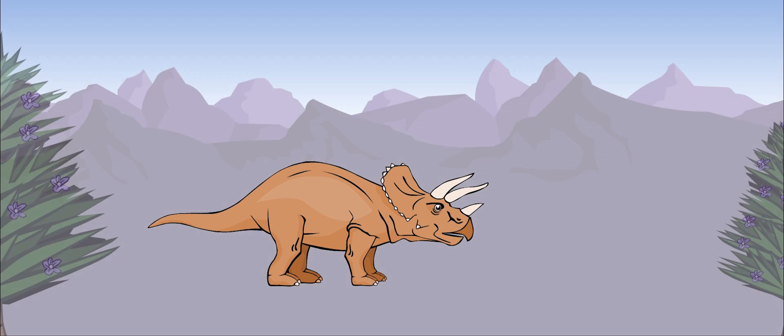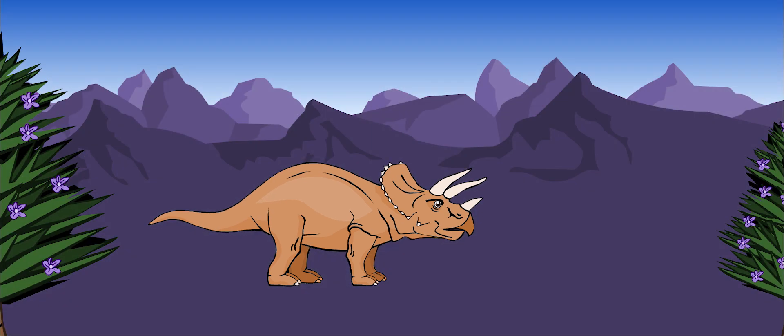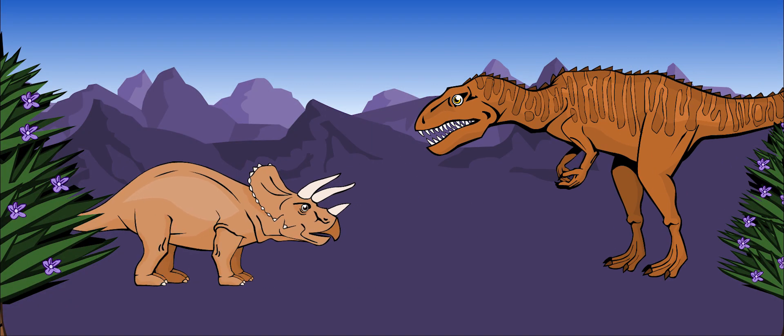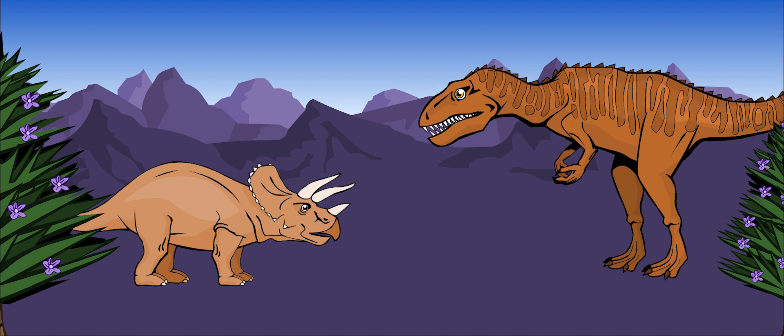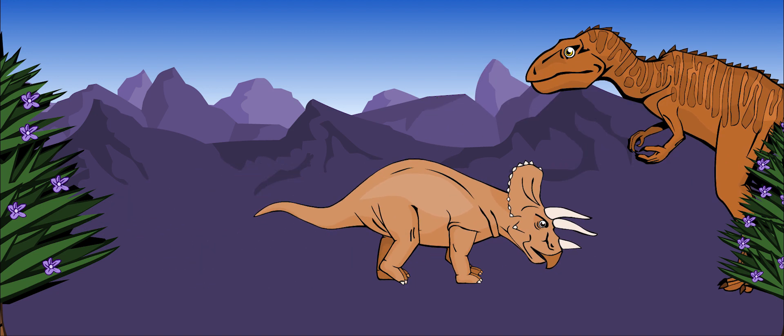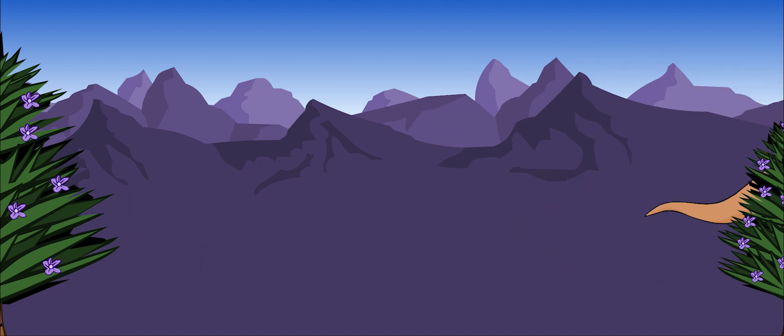Triceratops was well-protected against predators. When a carnivorous hunter appeared, Triceratops probably ran at its enemy with its horns first, like a rhinoceros.